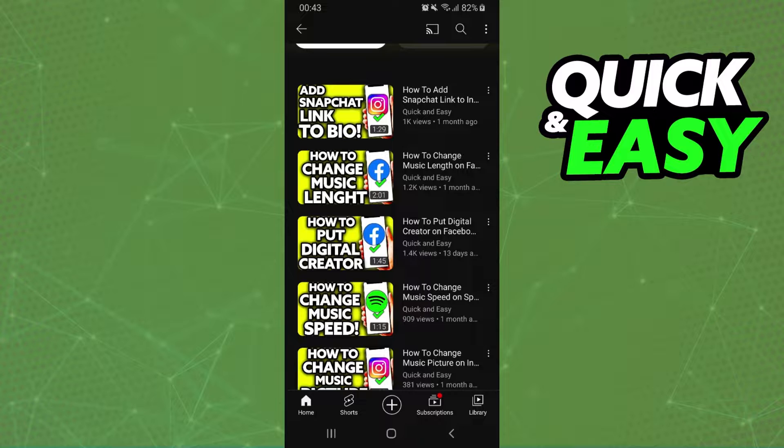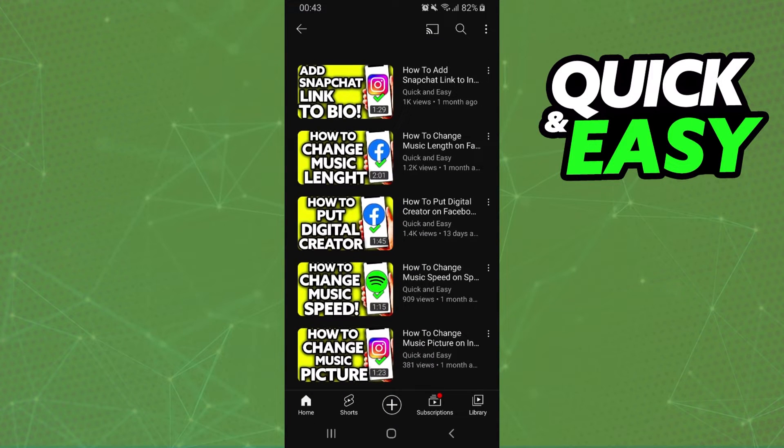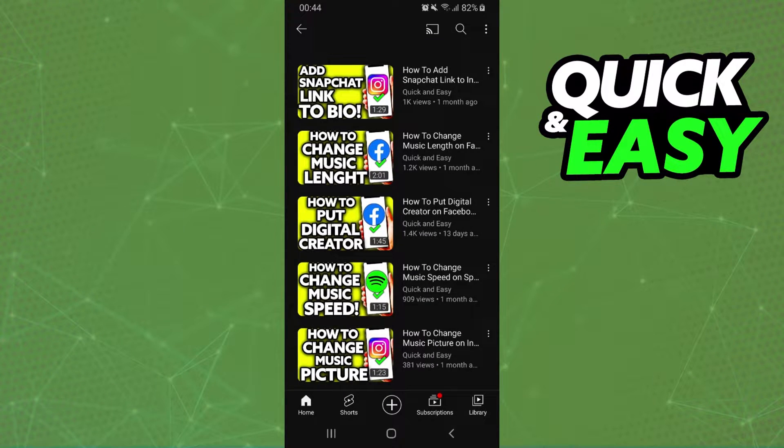In my case I'm using Android but it's the same process, the exact process on your iPhone.